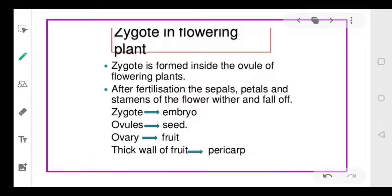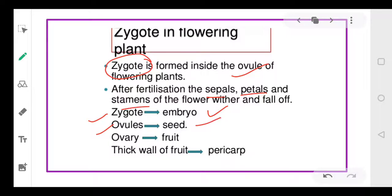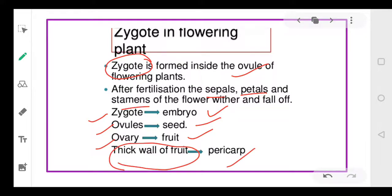In the case of the zygote in flowering plants, once the male and female gametes fuse to form the zygote, the sepals, petals, and stamens fall off. The zygote forms the embryo, ovules form the seeds, and the ovary forms the fruit. There is a thick covering on the fruit called the pericarp.